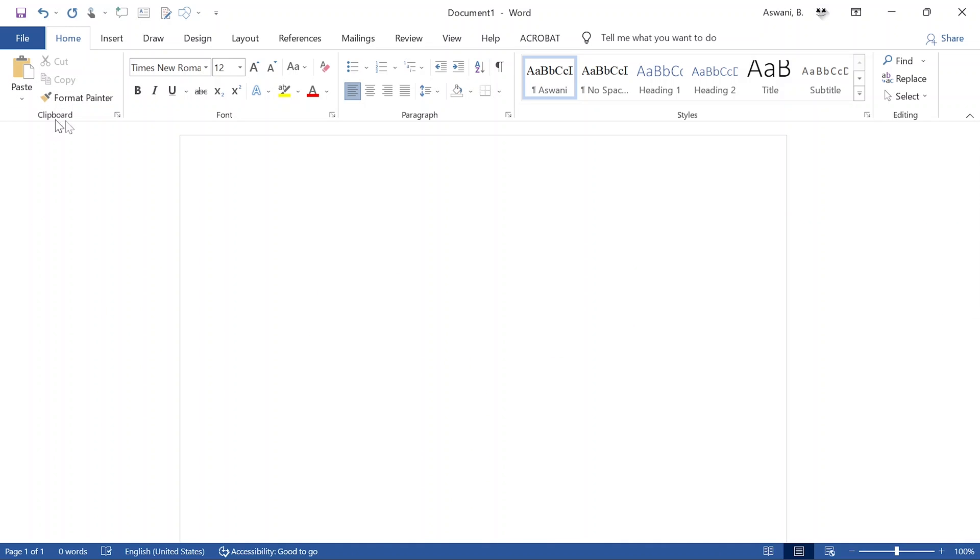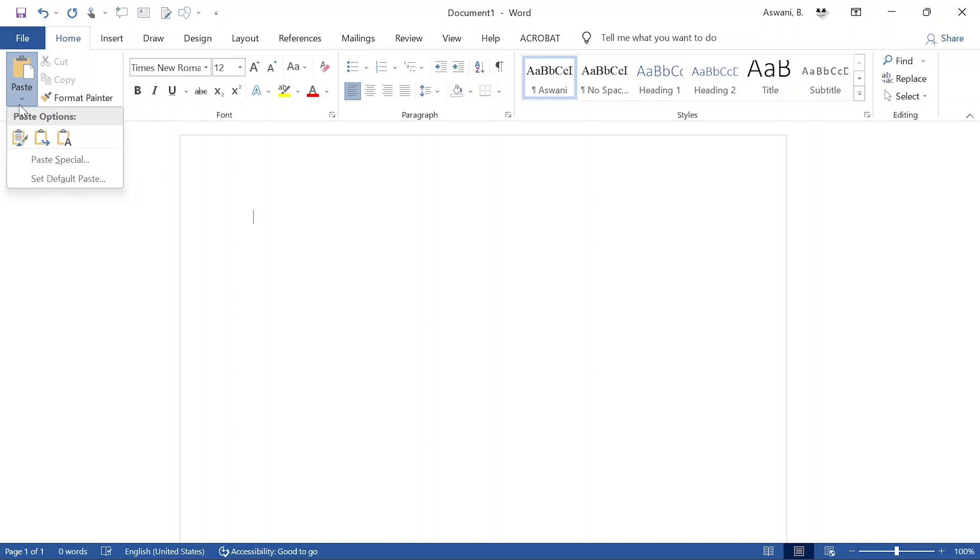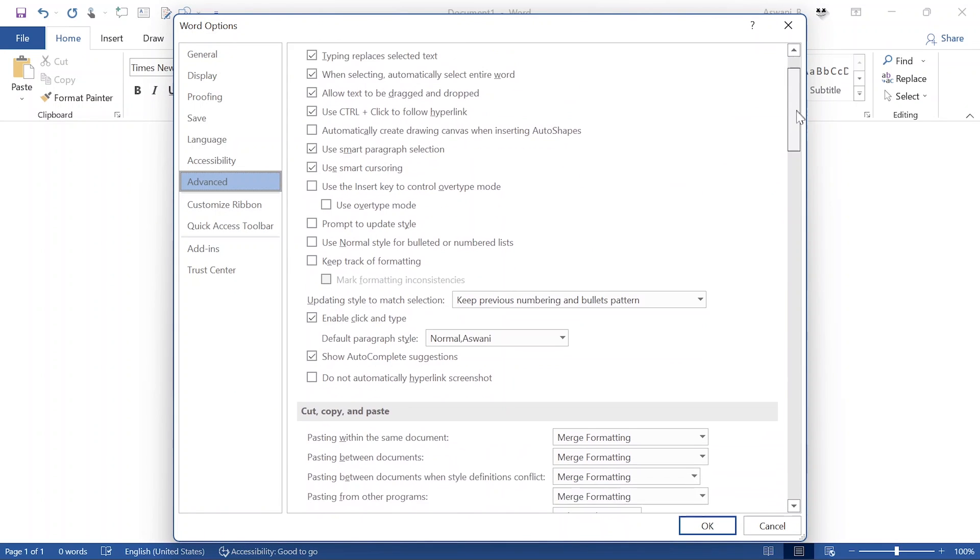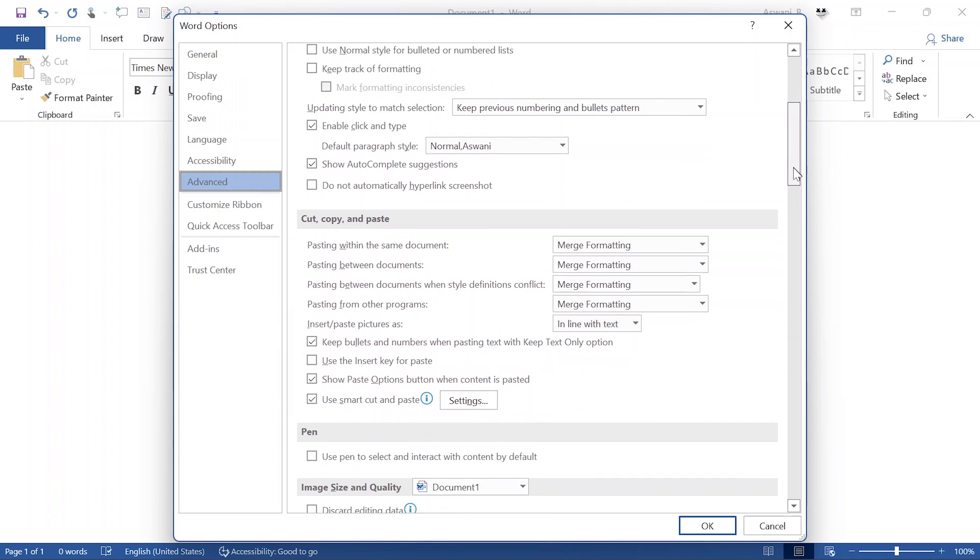Setting default means you set the thing you want to be using from now onwards. Select that, and it will bring you to this page. Scroll through slowly so the options for cut, copy, paste are more visible. The first option is pasting within the same document - copying from line one and pasting to line two, copying within the same document, maybe from the first paragraph to the third paragraph, same document. Always select merge formatting.